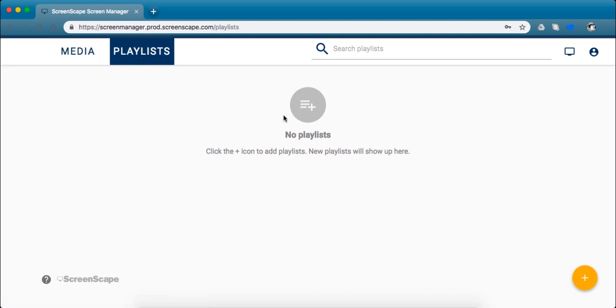So a playlist is what you put your media into. It's how you organize it so that it will play in the order you want and look exactly how you want on your TV screen.